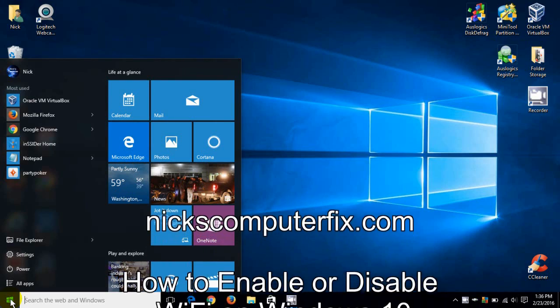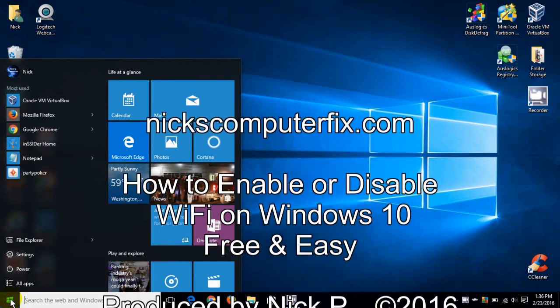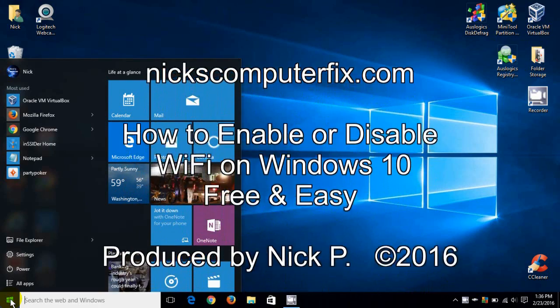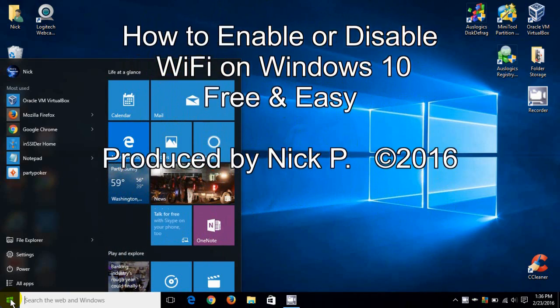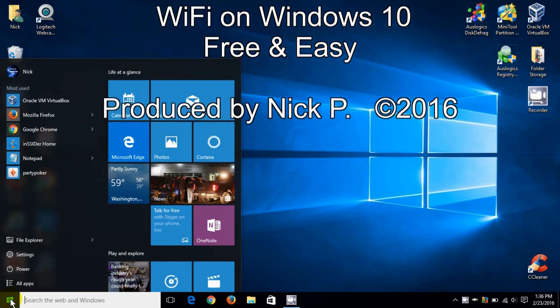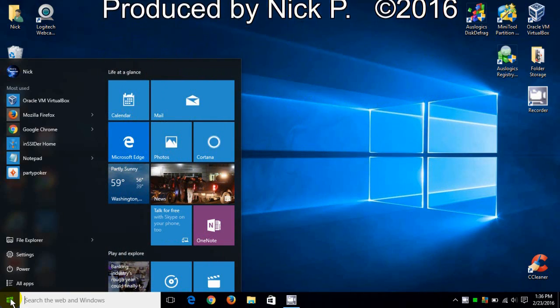Hello, this is Nick with Nick's ComputerFix.com and here's a quick video on how to enable or disable your Wi-Fi quick, free and easy in Windows 10.